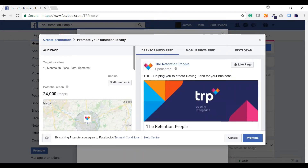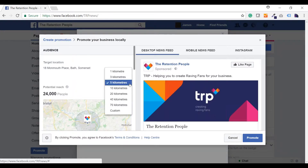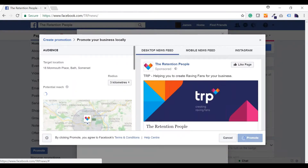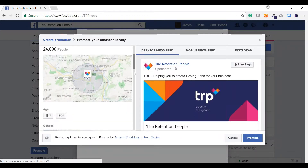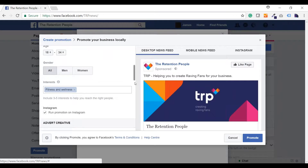Choose the radius from your business in which you'd like people to see your adverts. Then work through the other demographics — age group, gender and interests — to set up your target audience. Don't go too narrow here, otherwise your adverts will only be seen by a very small audience and you'll be less likely to see results. You can always refine once your ads are up and running.